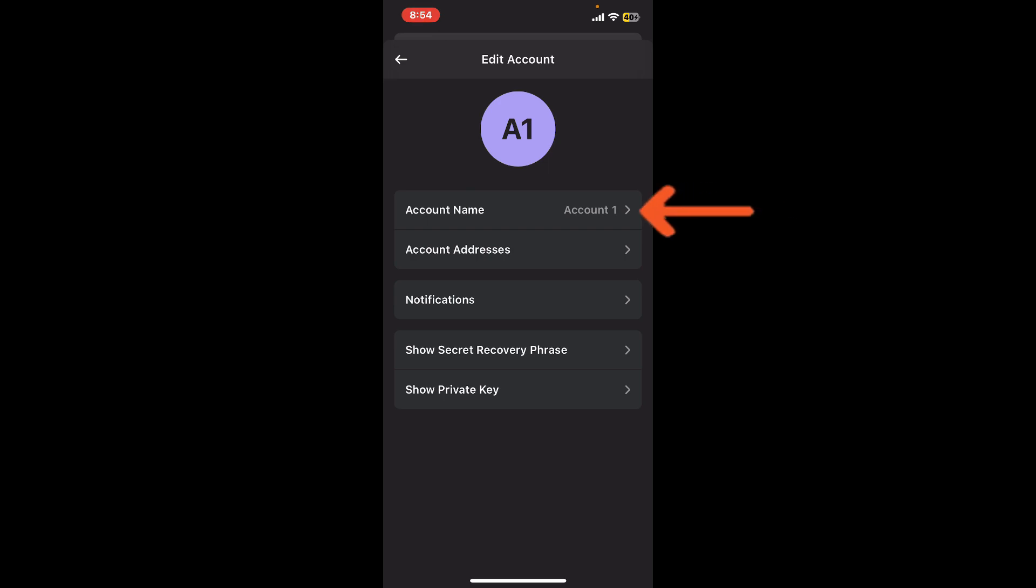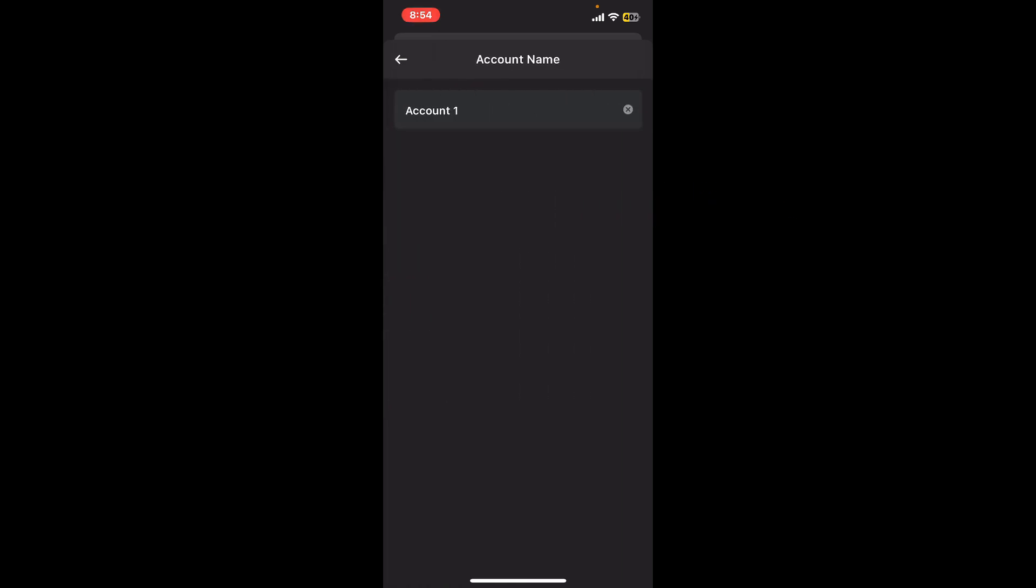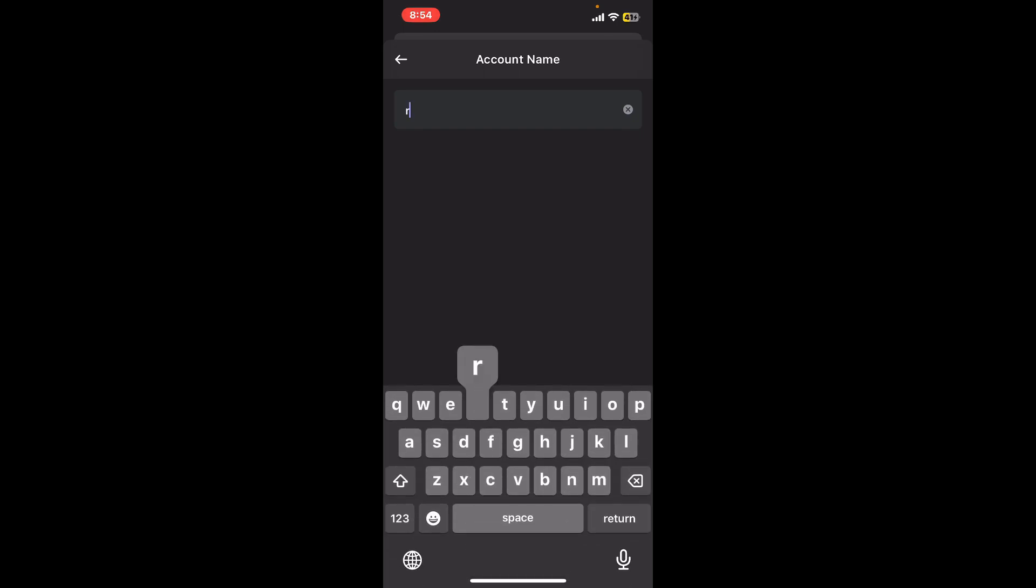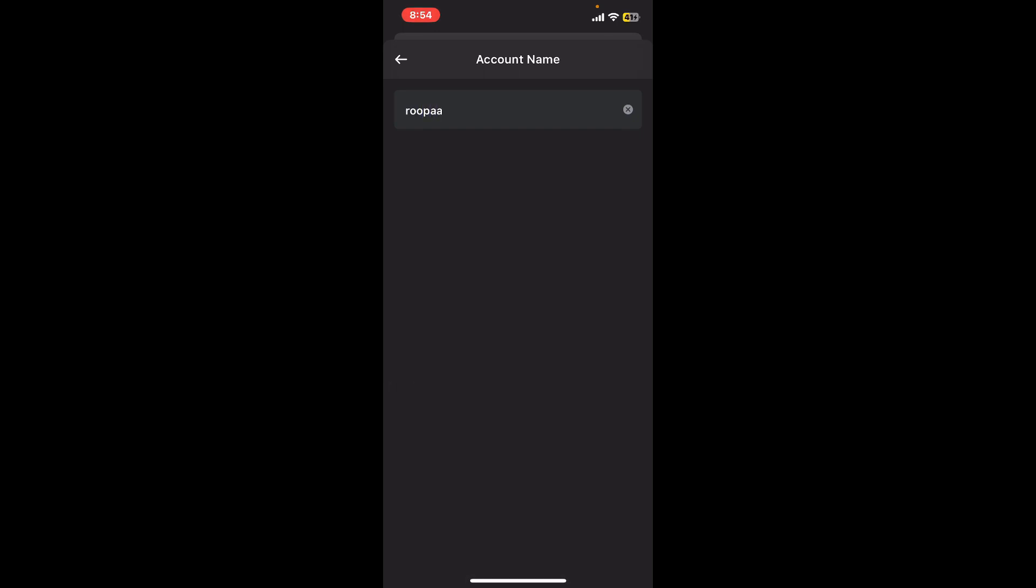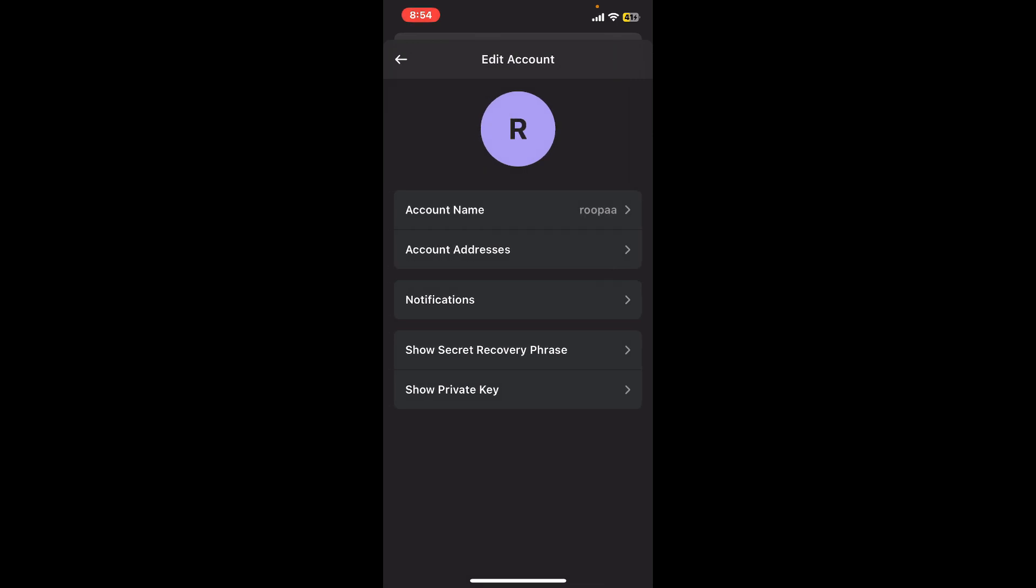Now tap on your account name option and then erase your current name and type in a new name for your account. After you are done, you can go back and see that you've successfully changed your account's name on Phantom wallet.